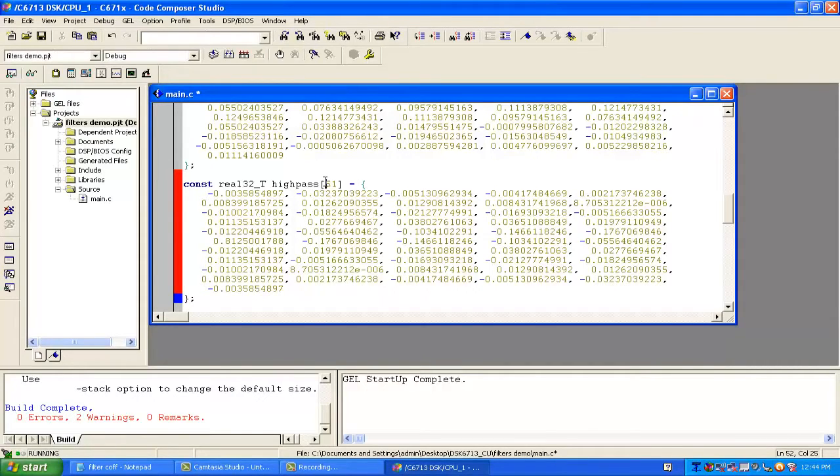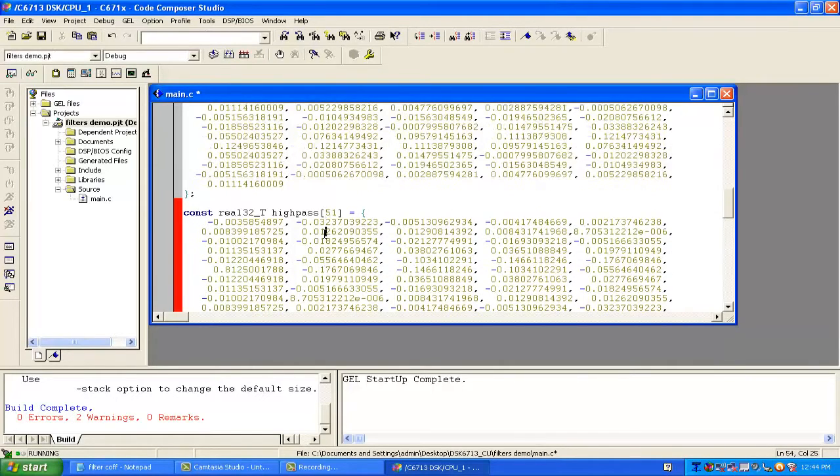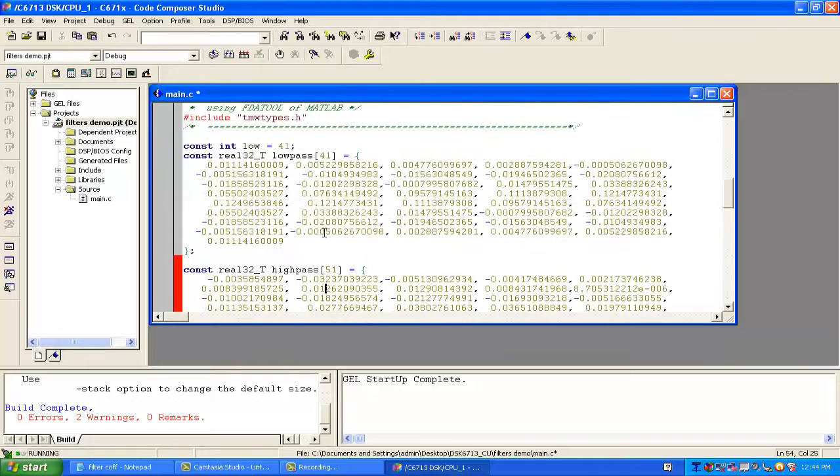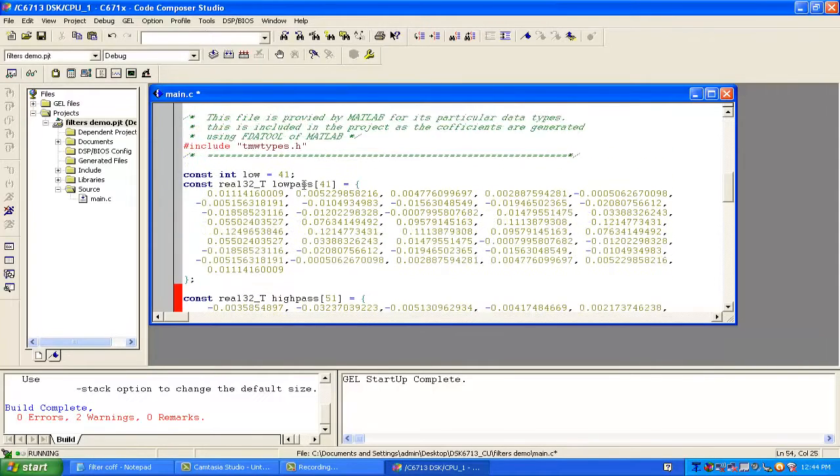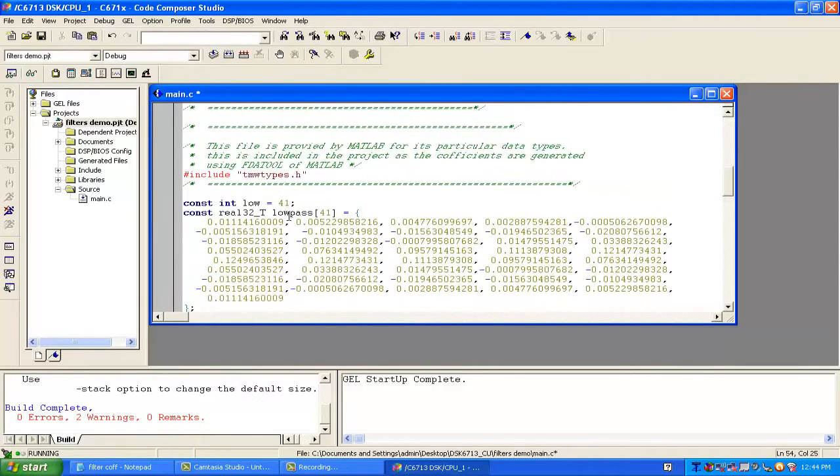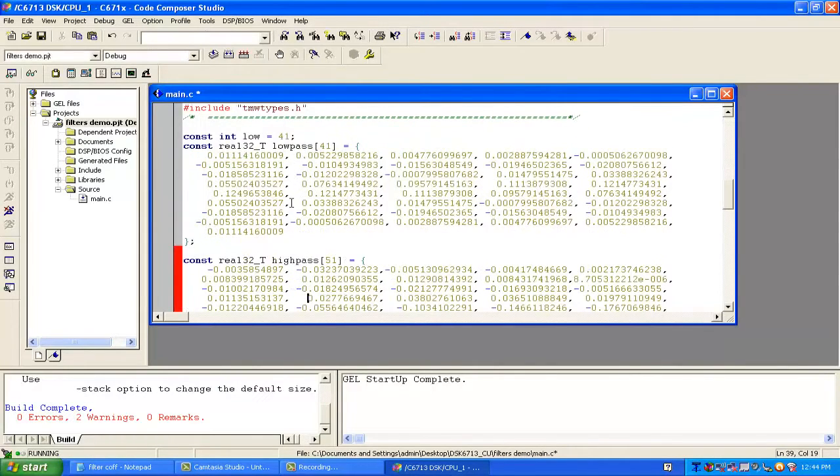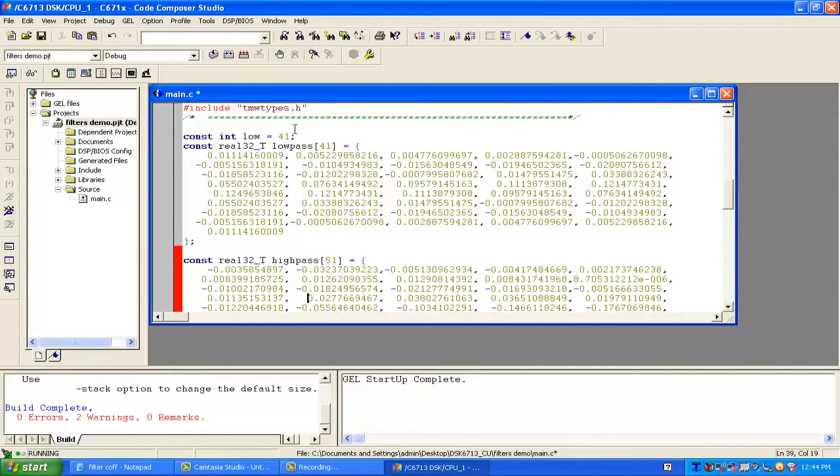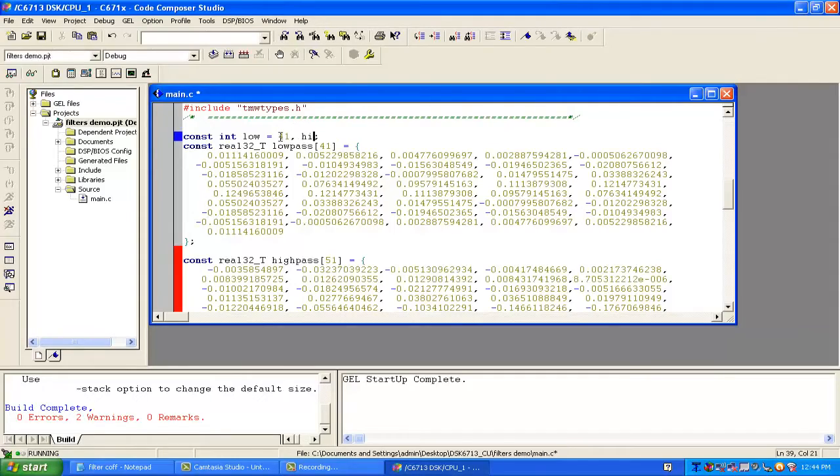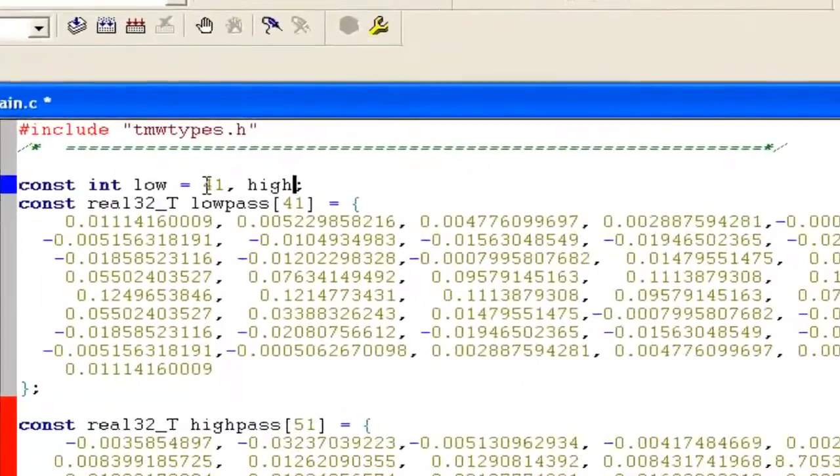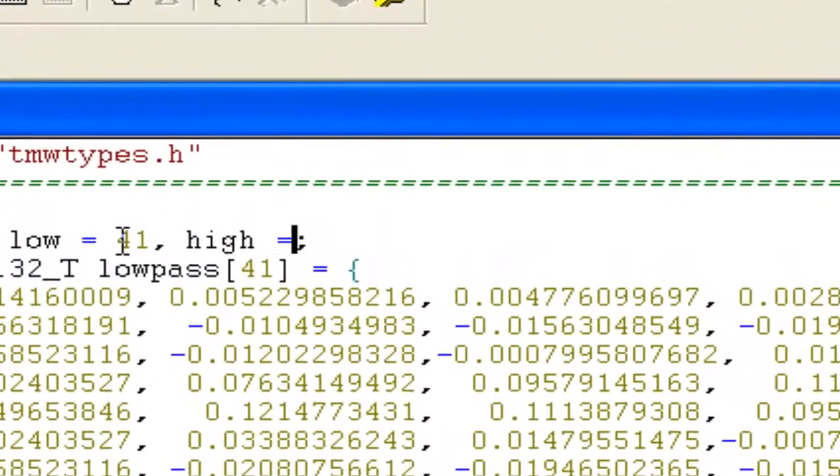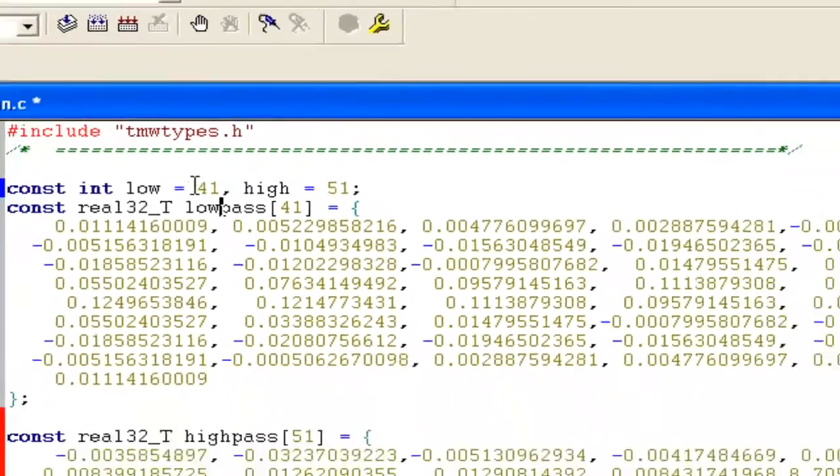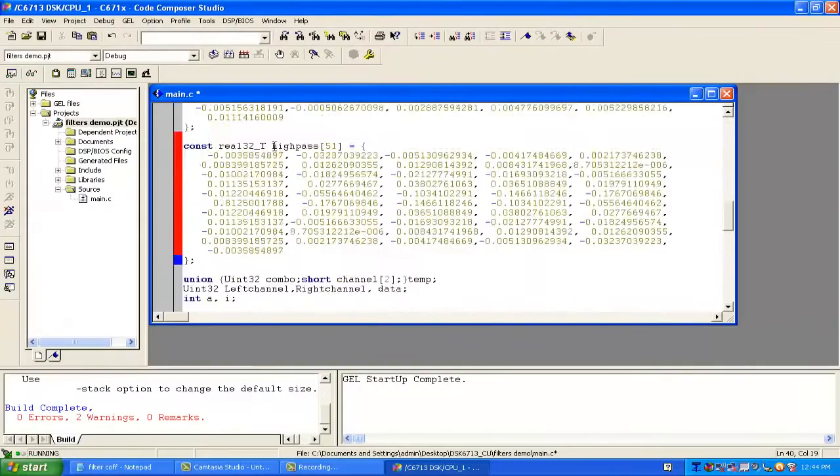For high pass we need an integer to tell us how many coefficients there are. Like for low pass we have the name 'low' with 41 coefficients. We can write here for high pass, giving it the name 'high' equal to 51.